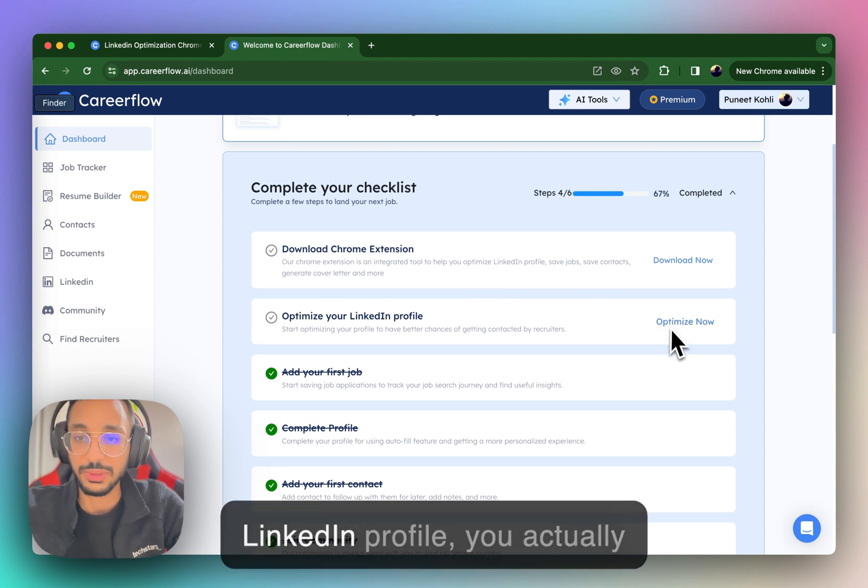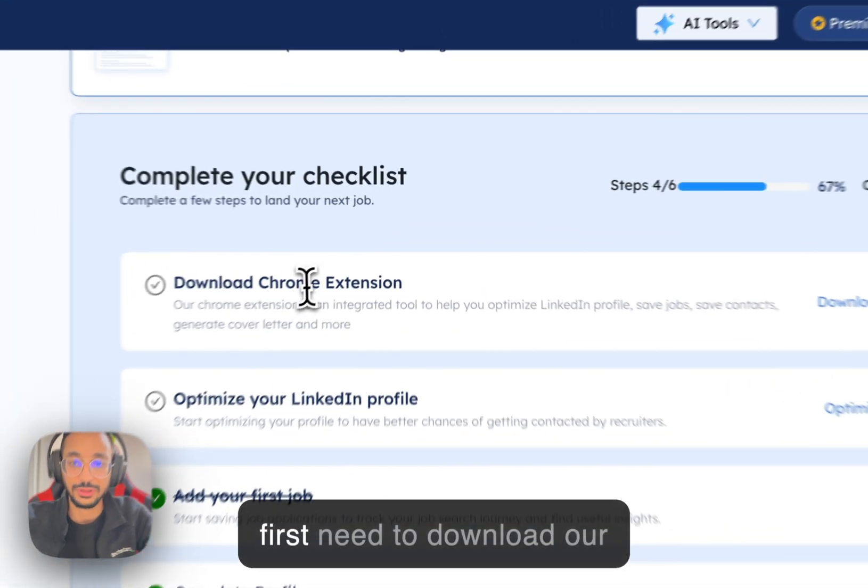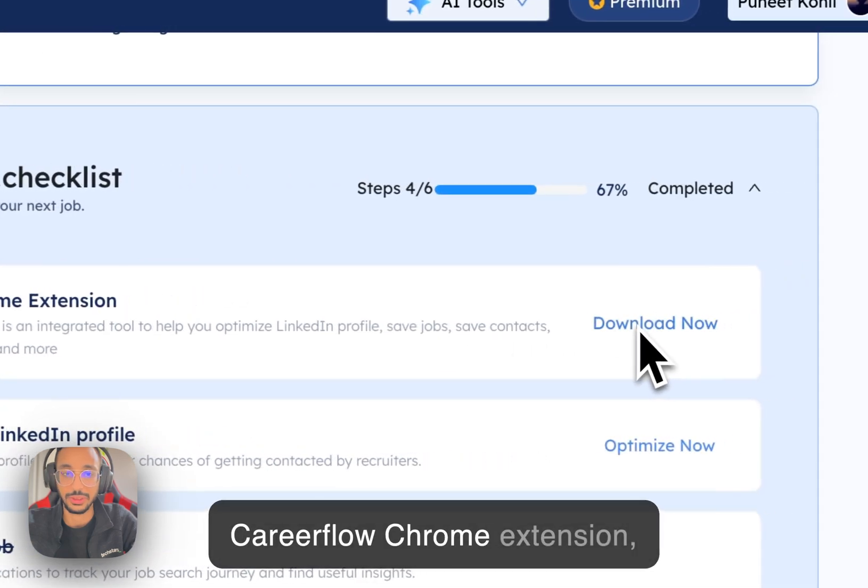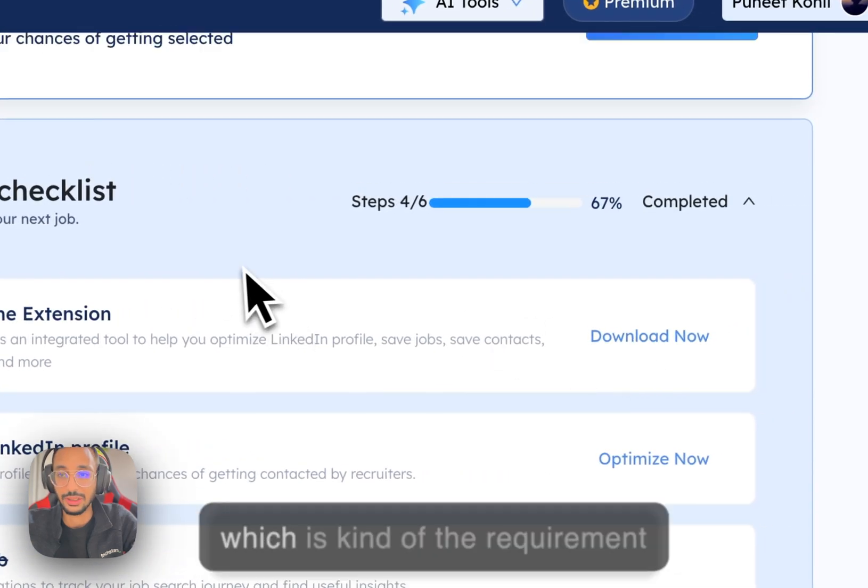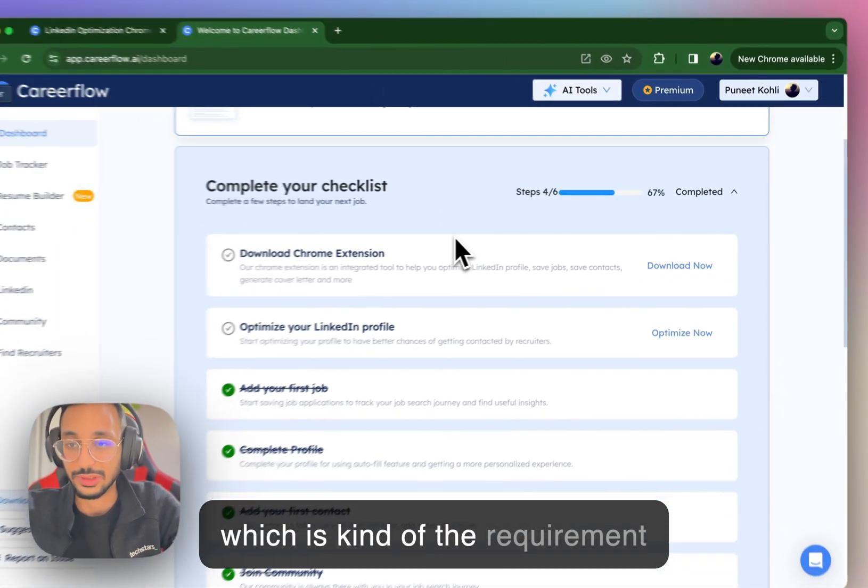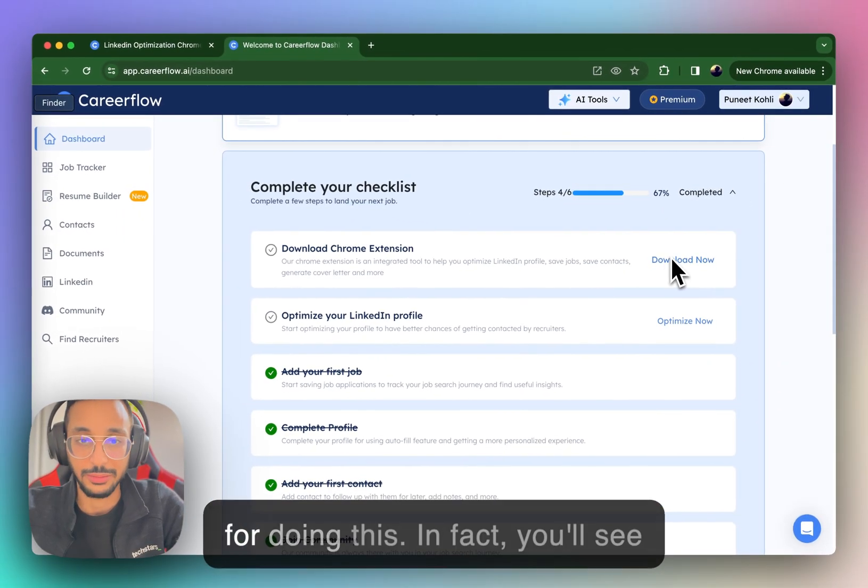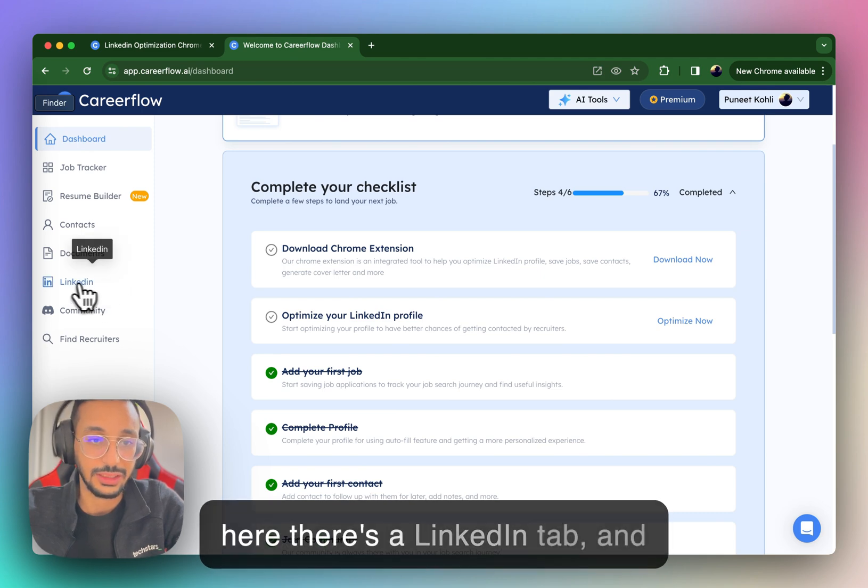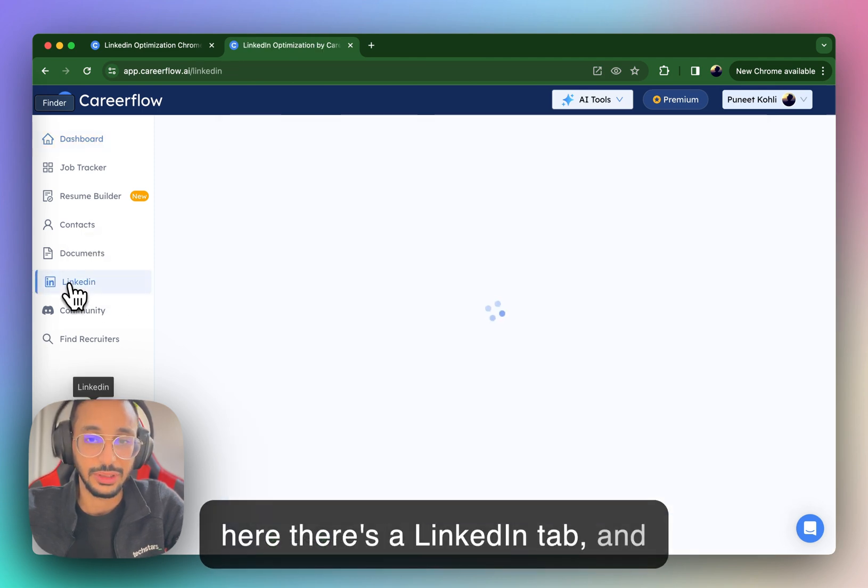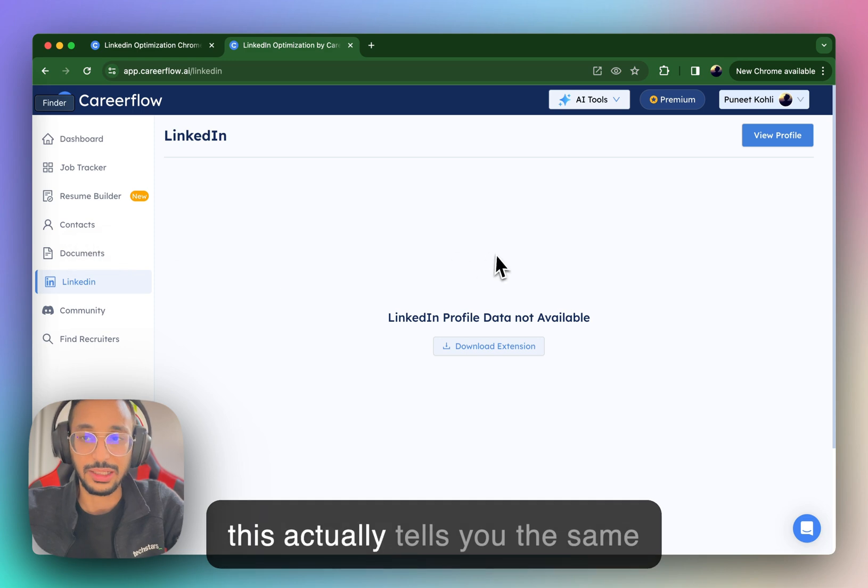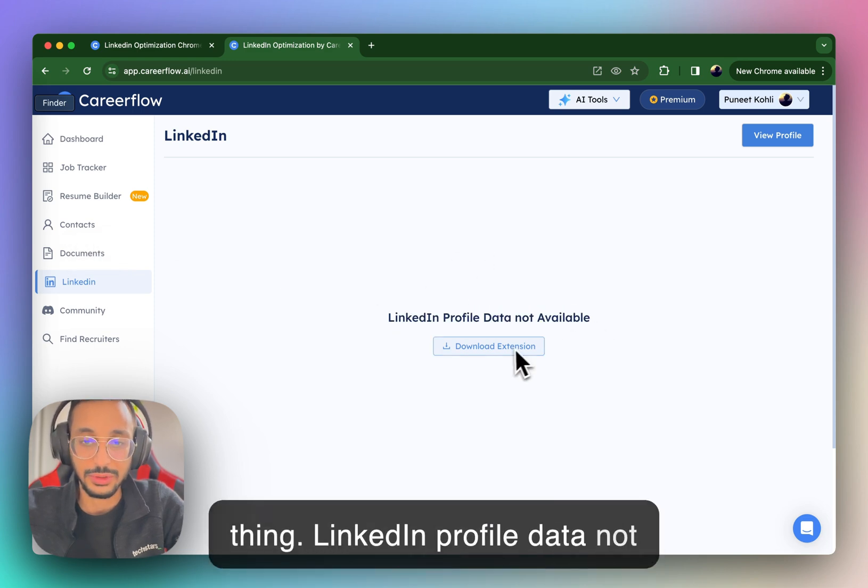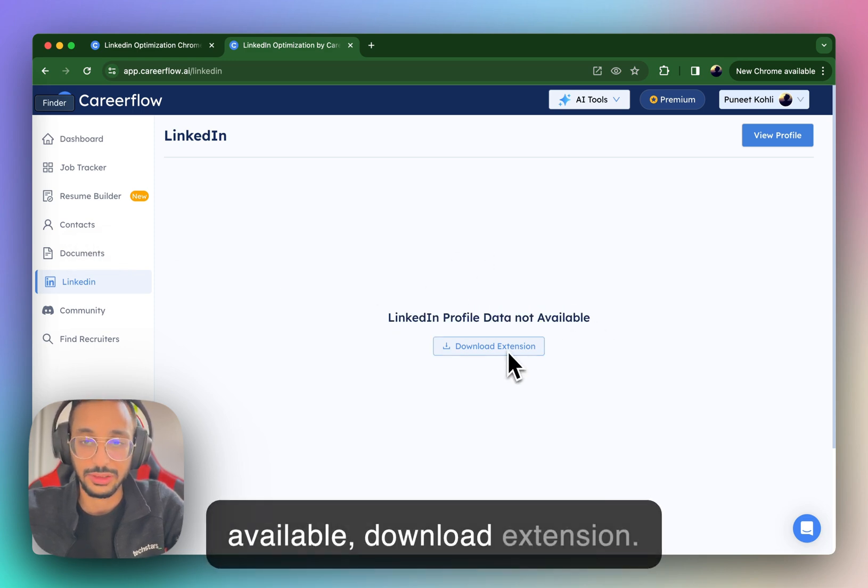So to optimize your LinkedIn profile, you actually first need to download our CareerFlow Chrome extension, which is the requirement for doing this. And in fact, you'll see here there's a LinkedIn tab. And this actually tells you the same thing, LinkedIn profile data not available, download extension.